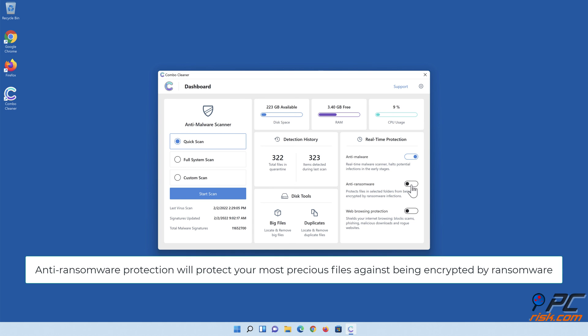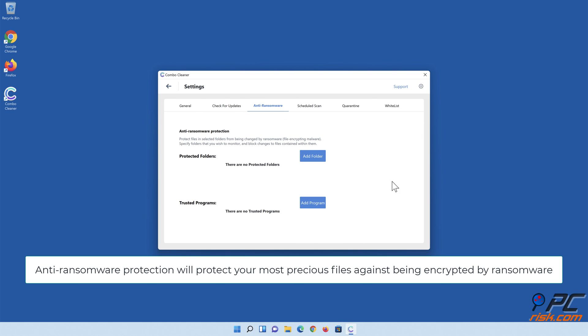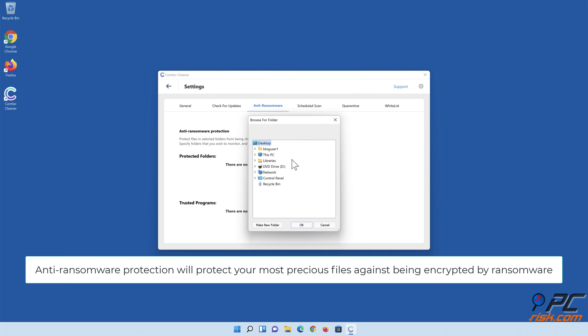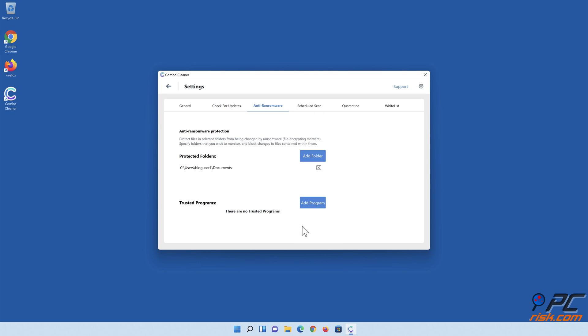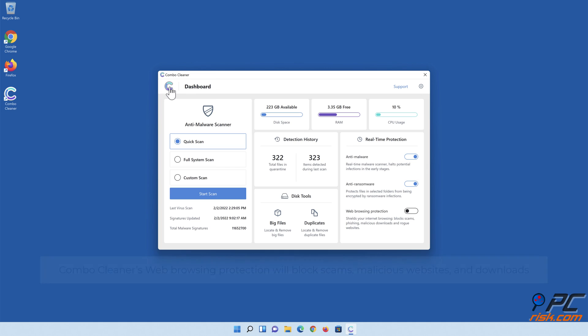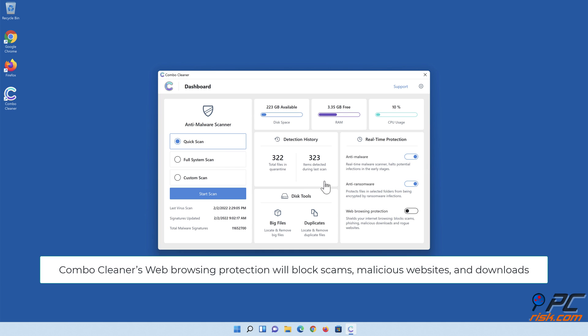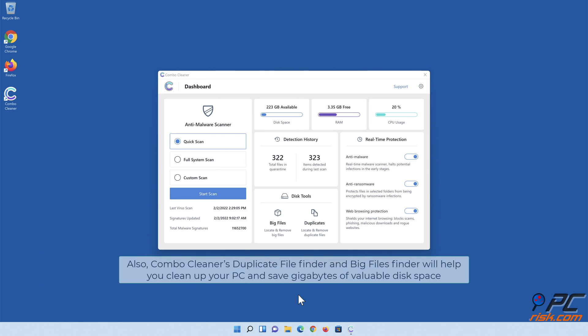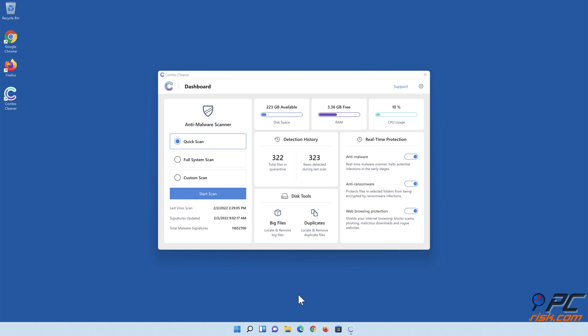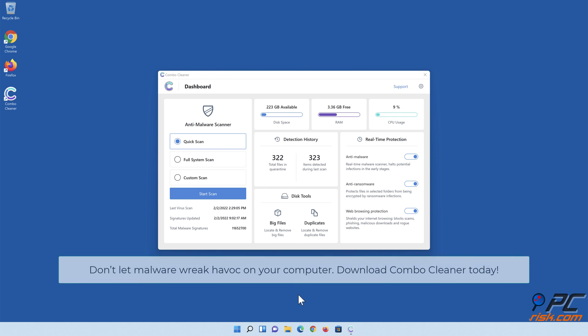Anti-ransomware protection will protect your most precious files against being encrypted by ransomware. Combo Cleaner's duplicate file finder and big files finder will help you clean up your PC and save gigabytes of valuable disk space. Don't let malware wreak havoc on your computer. Download Combo Cleaner today.